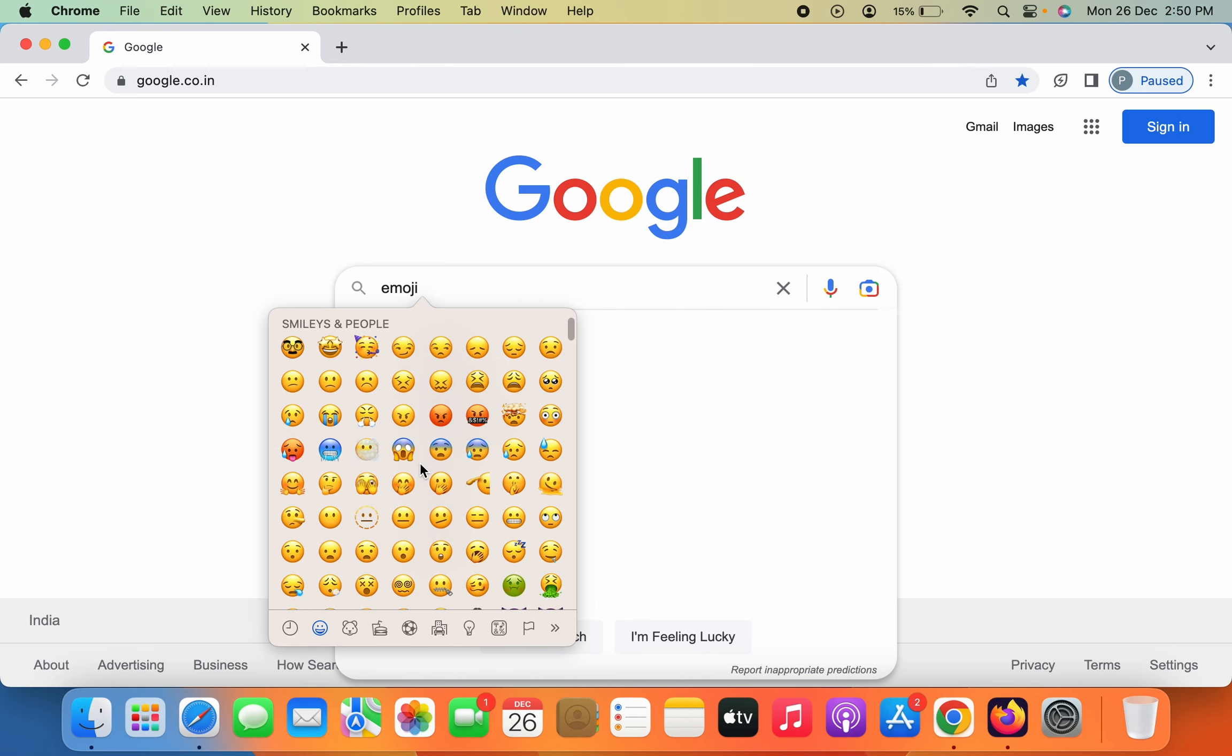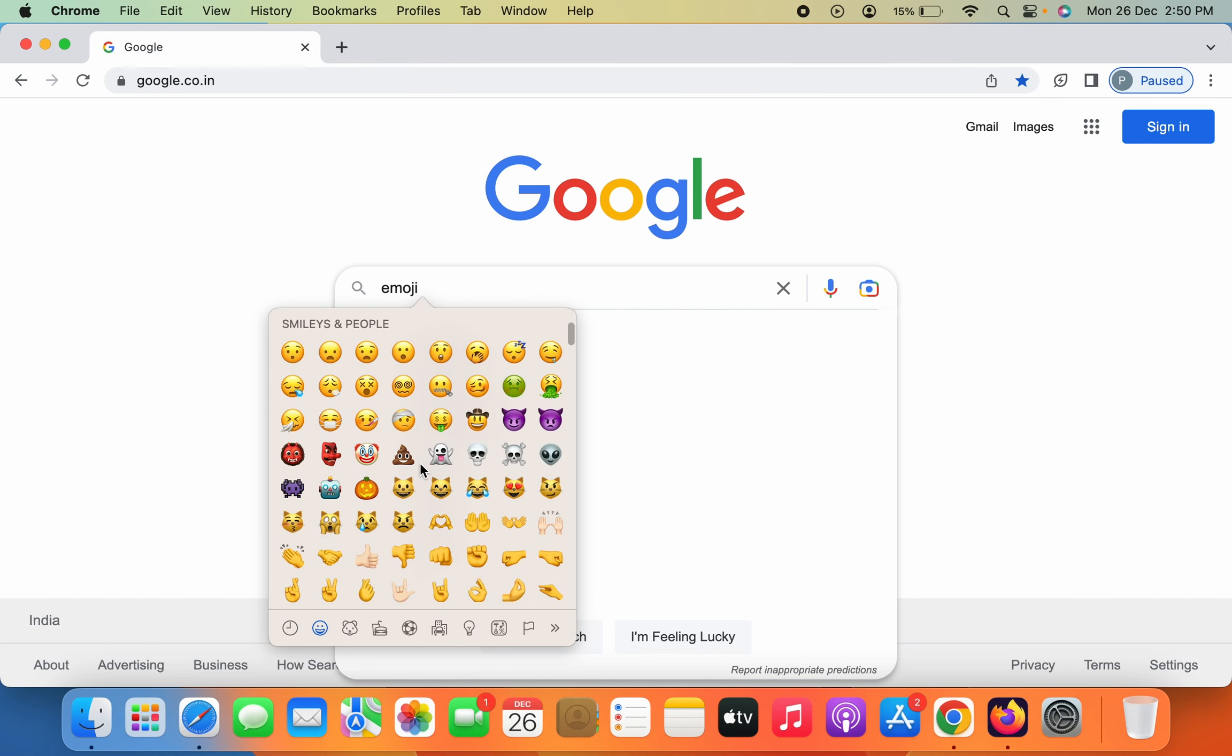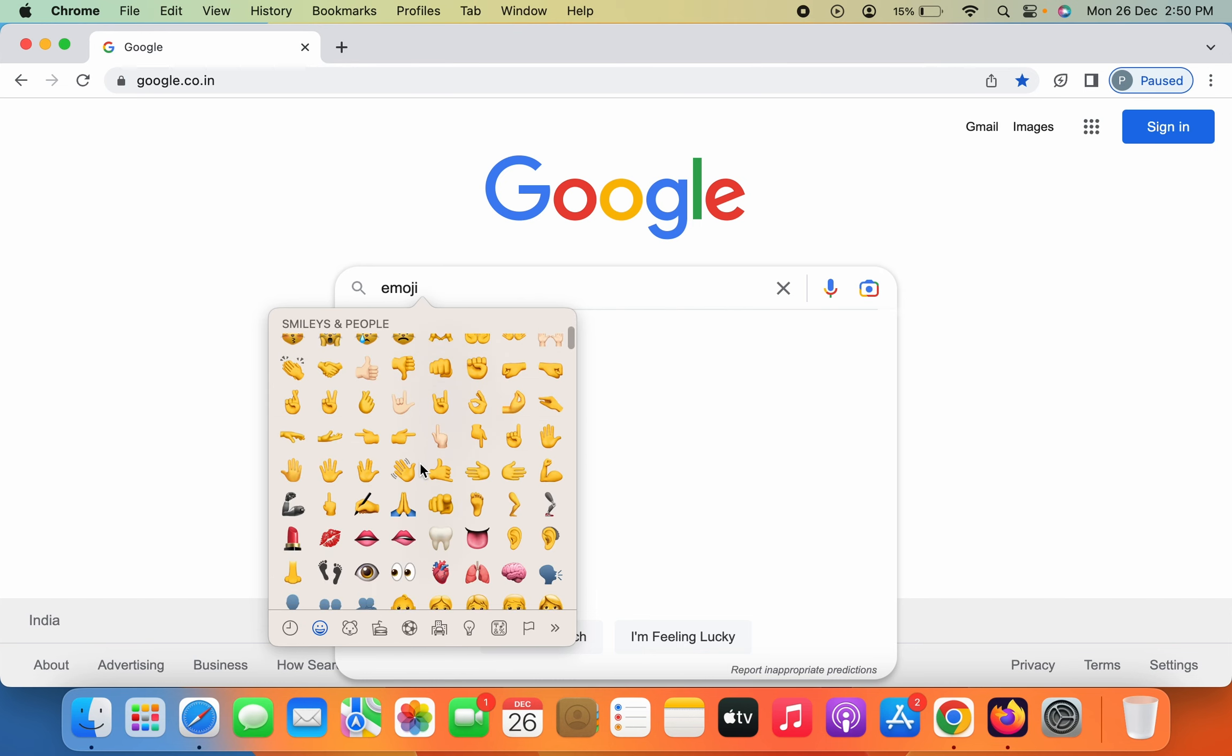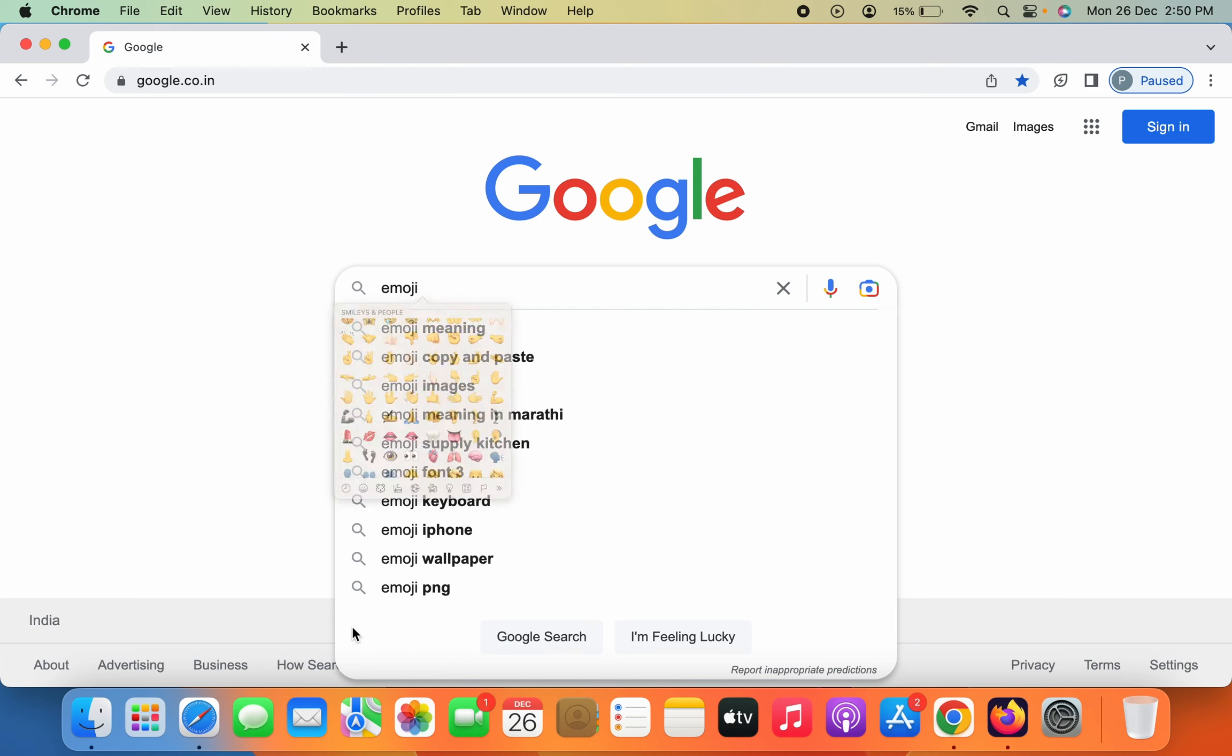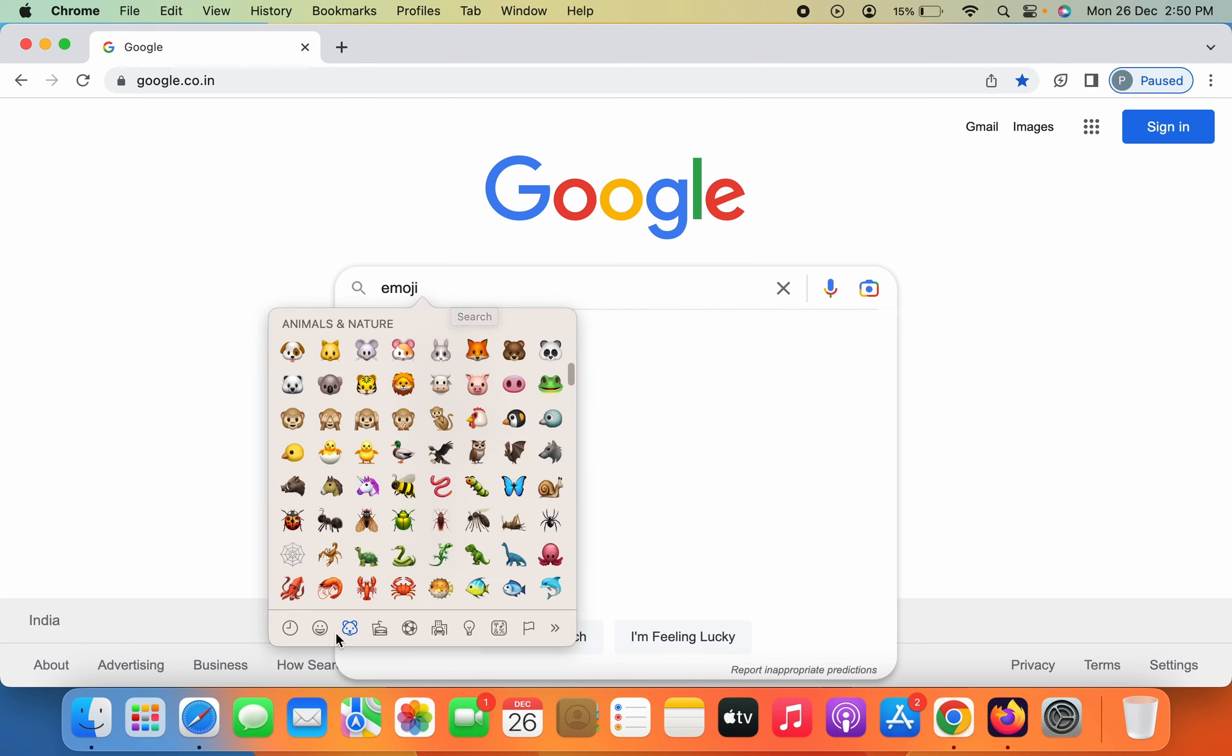You can scroll down and select multiple emojis. There are categories, and you can select any particular category you want.